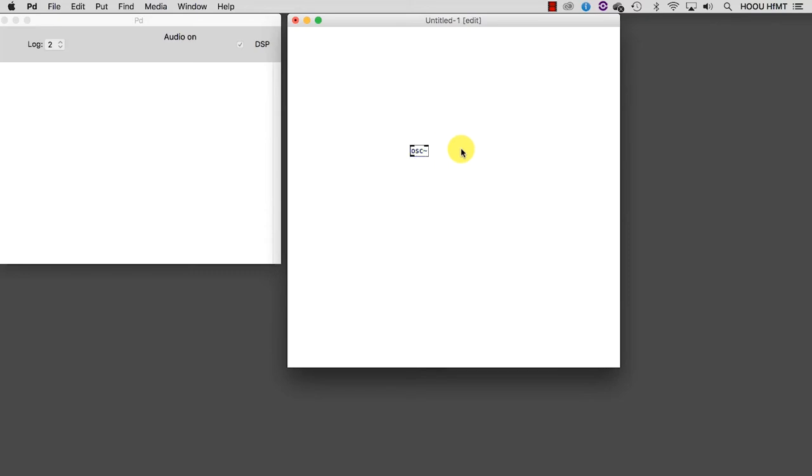Be careful because all the audio objects have, as their last character, a tilde. As I said before, even if we cannot hear our oscillator yet, it is actually already working.